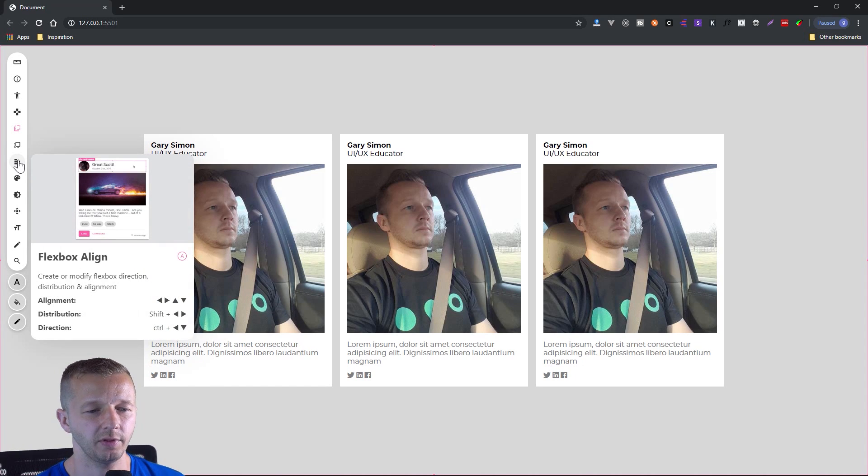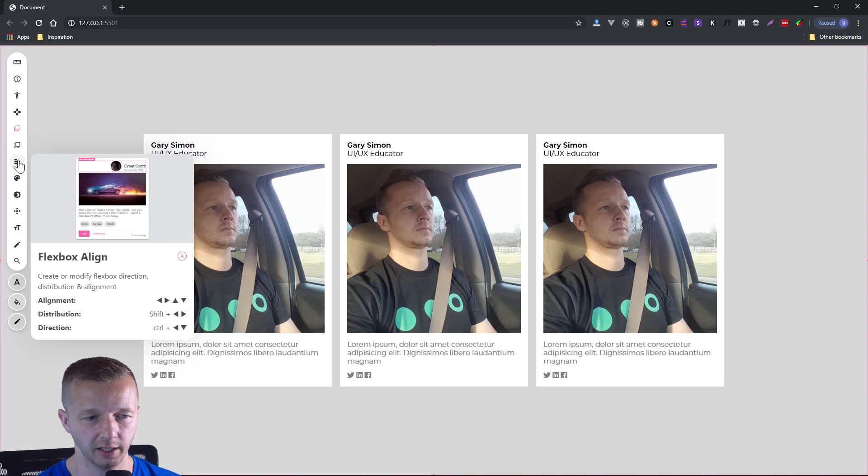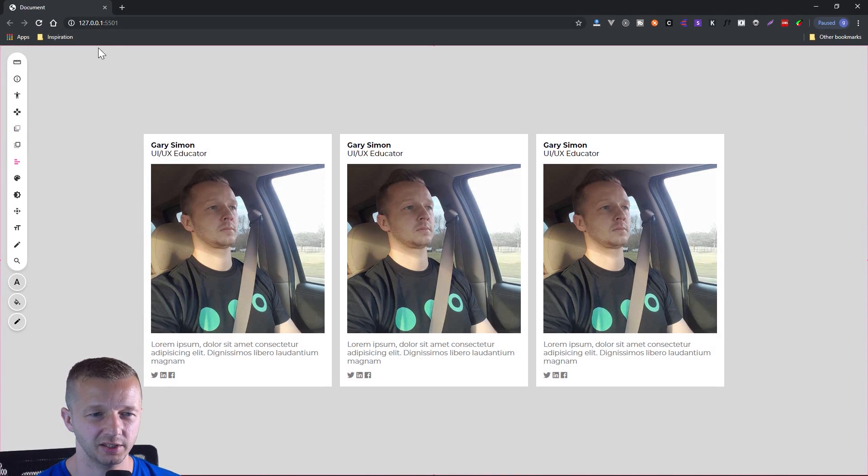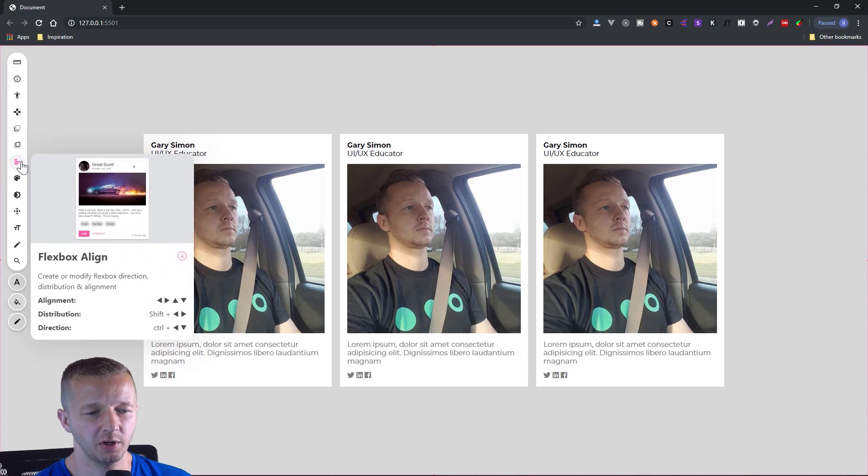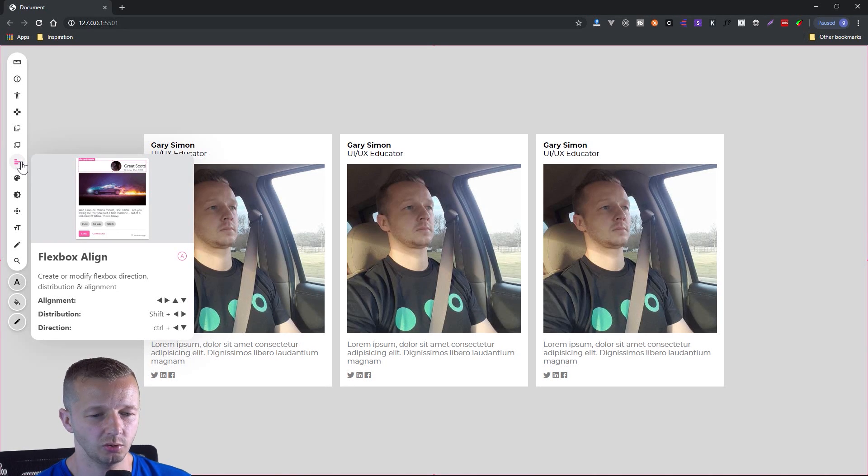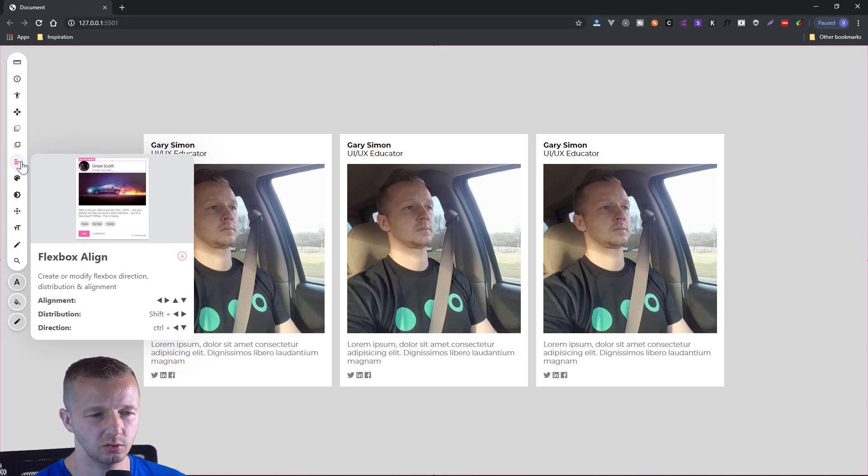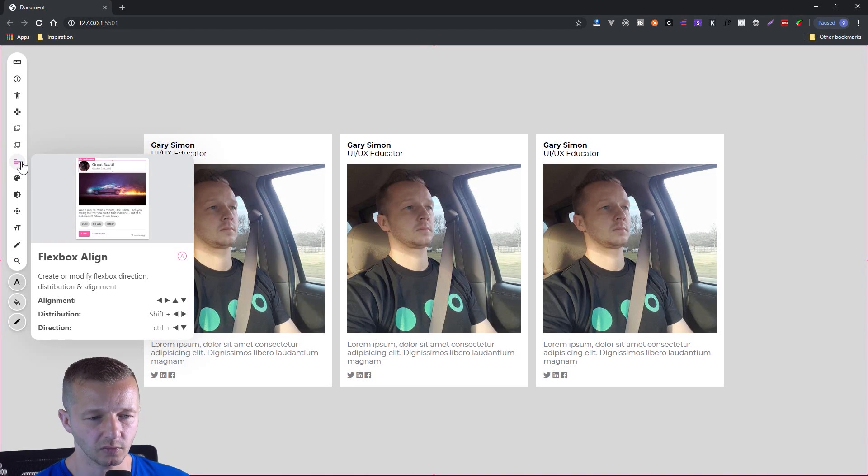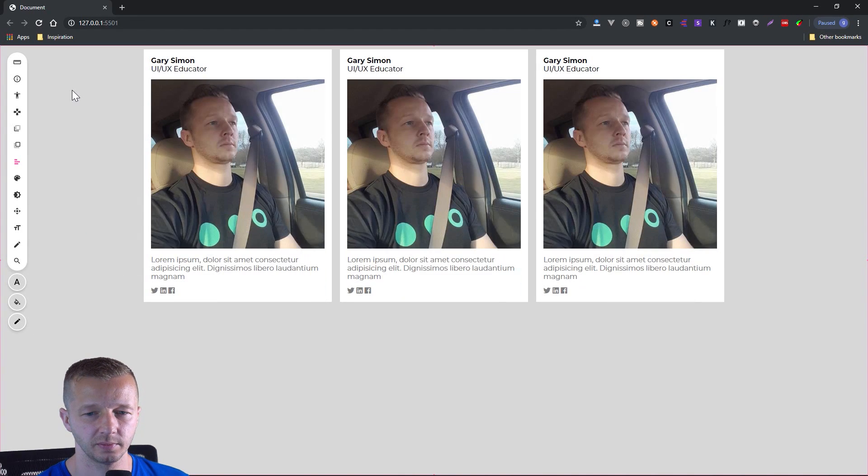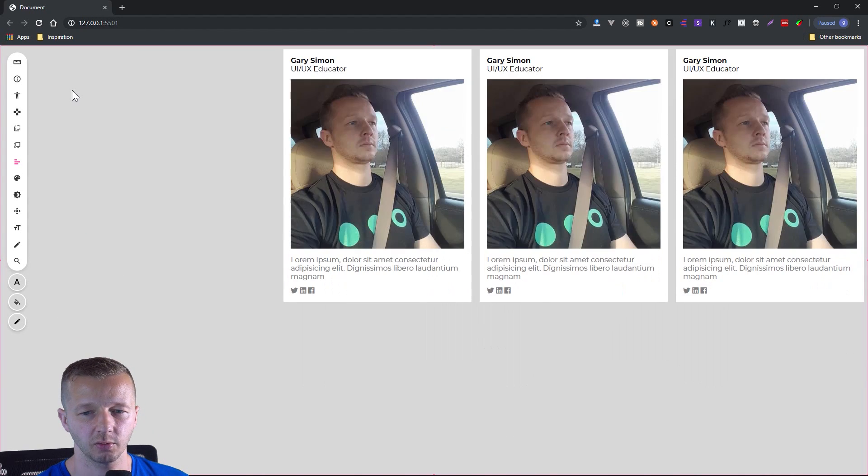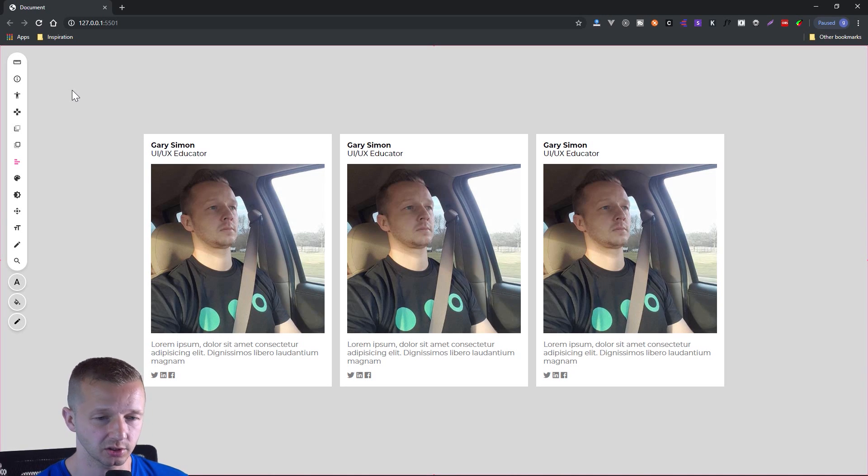Next up, we have Flexbox align. So remember, I mentioned this, there's a Flexbox container set on the body element. So let's choose this when we can, you can barely see it, but it is selected up here. And we can experiment with this by changing Flexbox alignment, distribution and direction. So shift and control are the two buttons that we can prepend to change things up. So let's just try alignment and see what happens. Okay. So anything inside of here, we're able to control the alignment. Very, very cool with Flexbox properties, essentially.